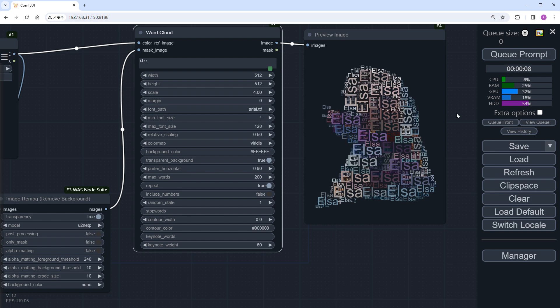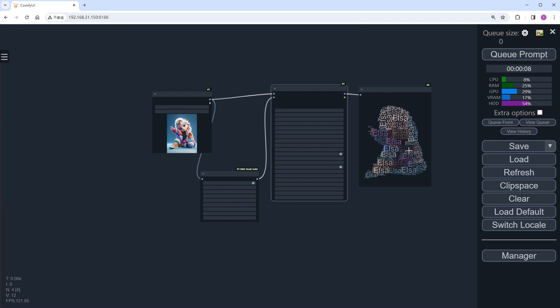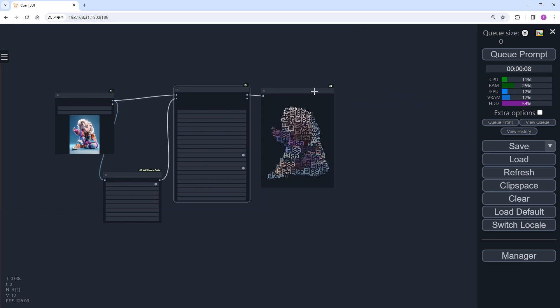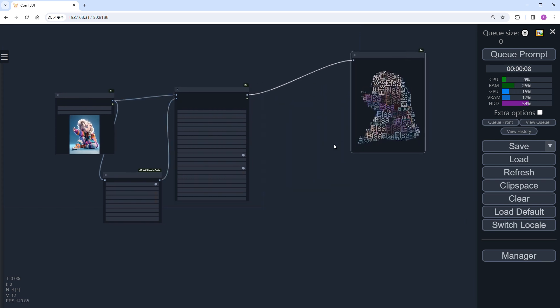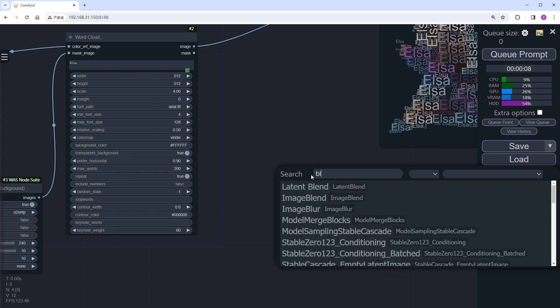Creating just a word cloud over Elsa's figure isn't enough for me. I want to blend it back into the original image. To do this, we'll add an Image Blending Mode node.